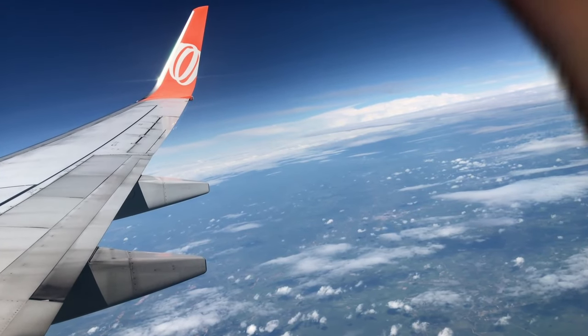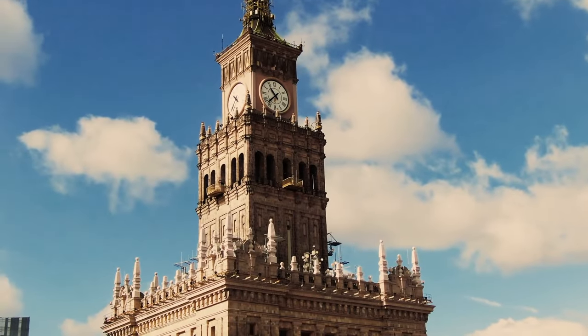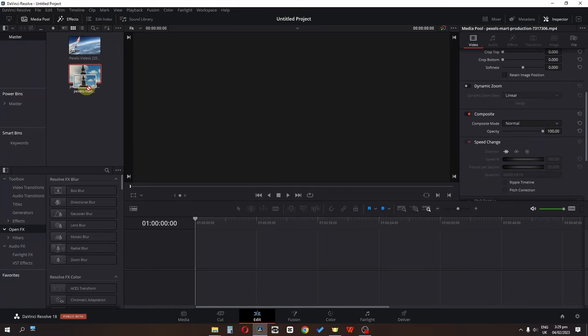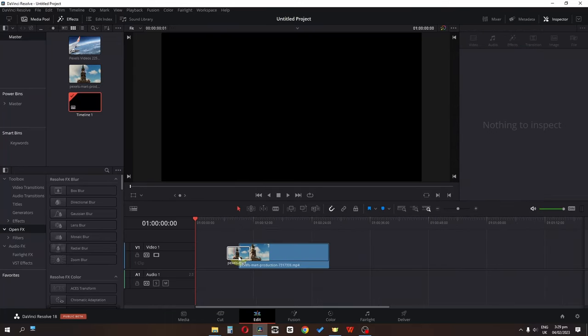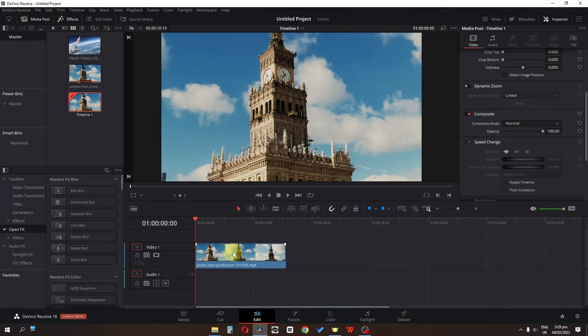My name is Freyzan Amjad and in this video we are going to create an amazing transition in DaVinci Resolve. I have this clip — let's drag it into the timeline and select it.